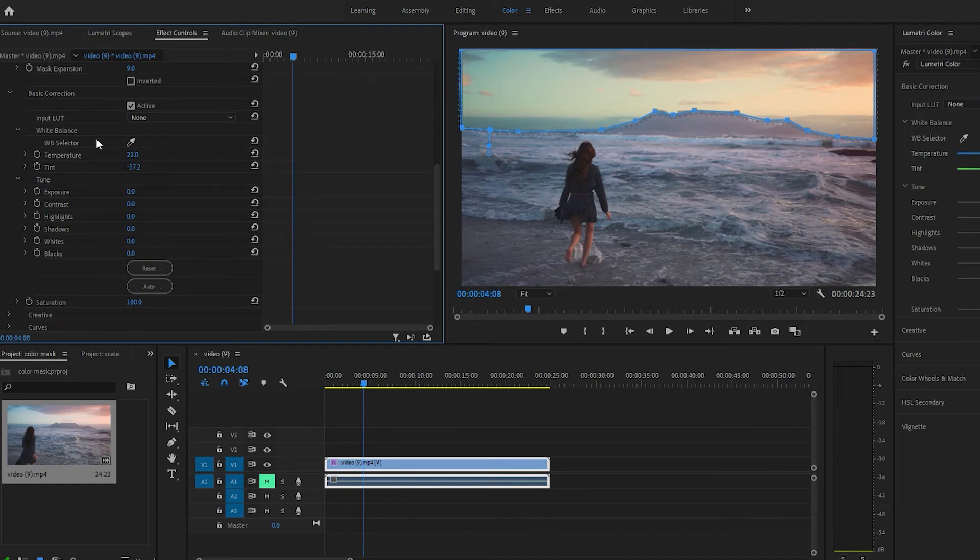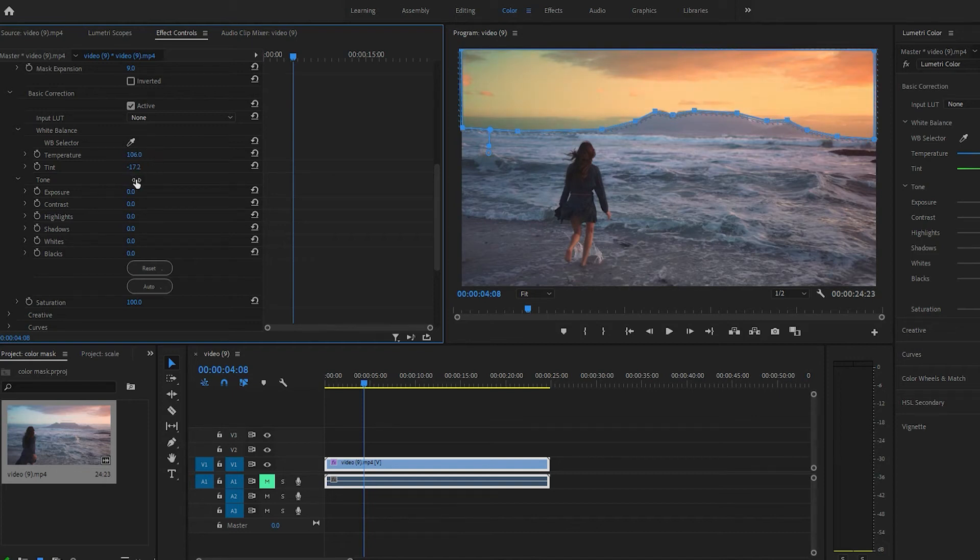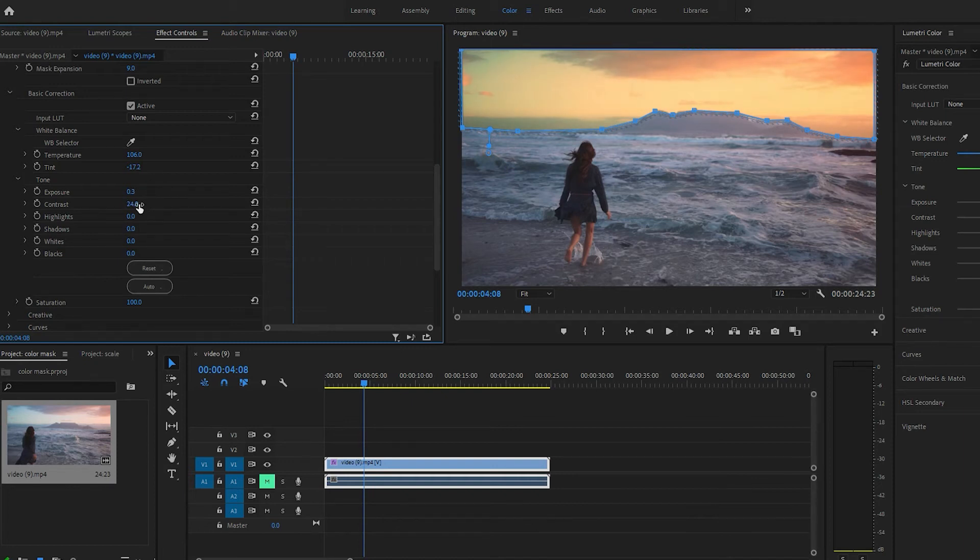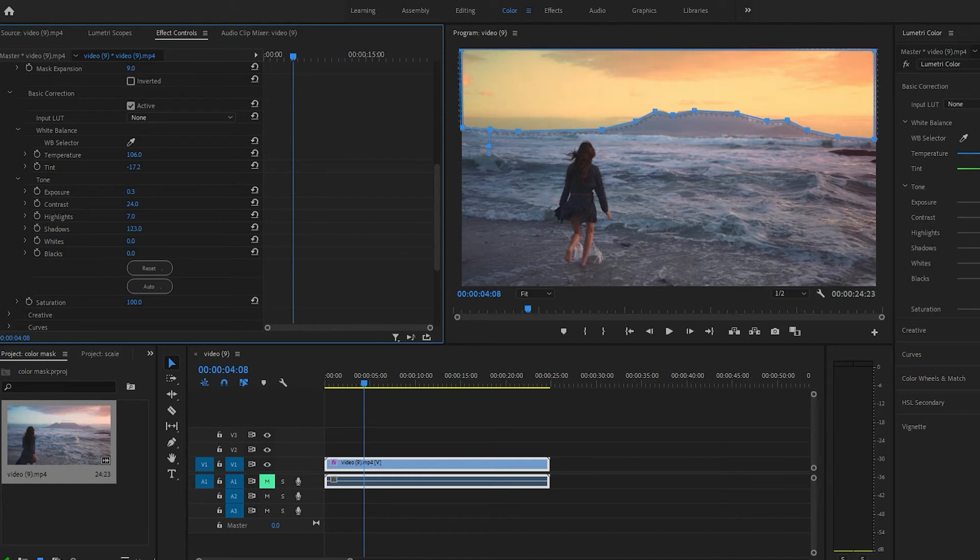So we can play with the temperature, we'll bring that up. Exposure, contrast, bring the shadows out. Bring the whites up a little bit and the blacks up a lot.